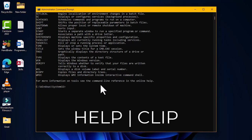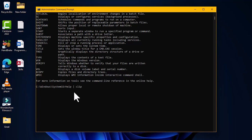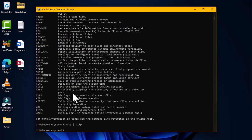The third command is 'help | clip' — the HELP command combined with the pipe symbol and the CLIP option. Hitting Enter copies the output of the HELP command into the clipboard. You can then paste this into any editable application, such as Notepad, to save or share the command list.